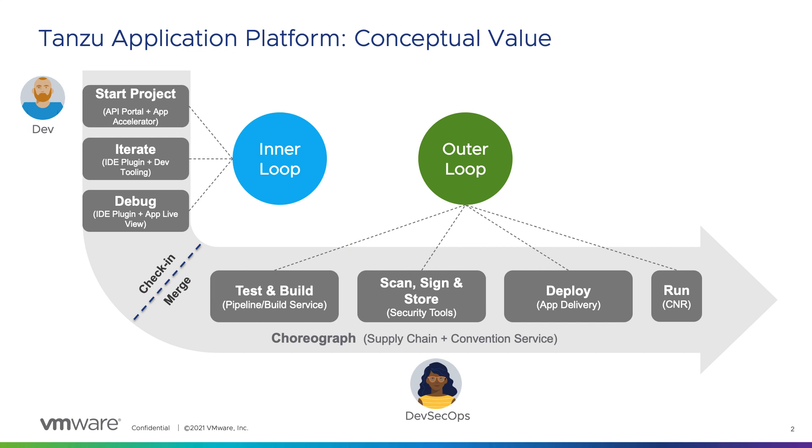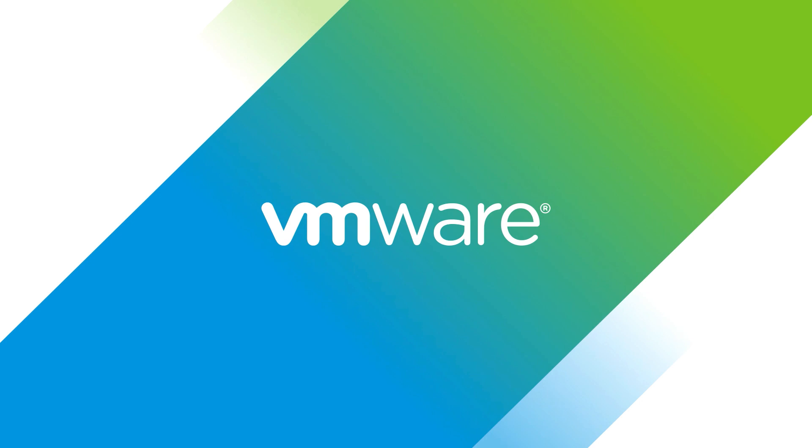Thank you for watching. If you'd like to learn more about Tanzu Application Platform, please visit tanzu.vmware.com. Thank you.